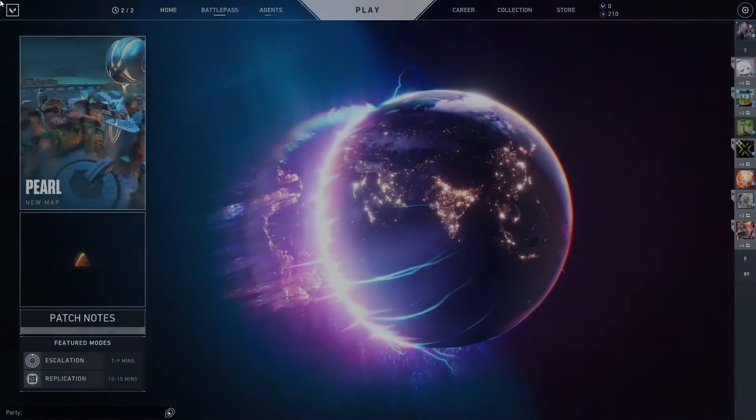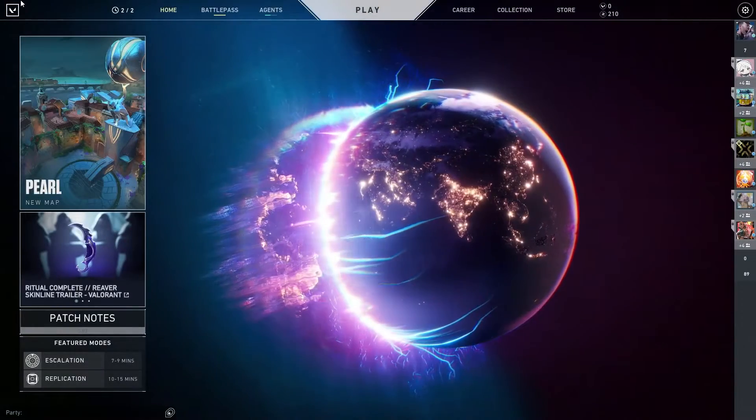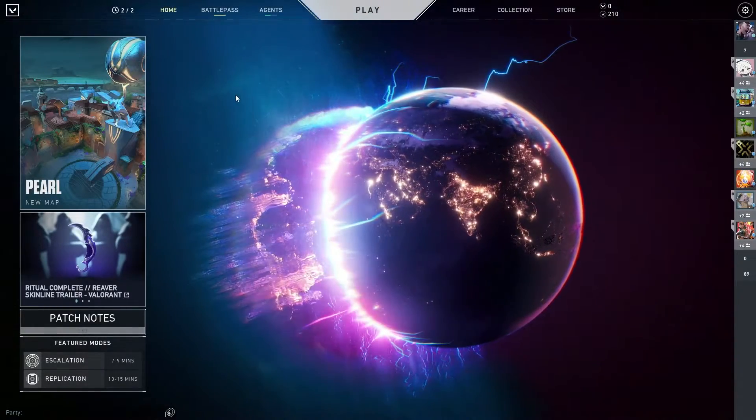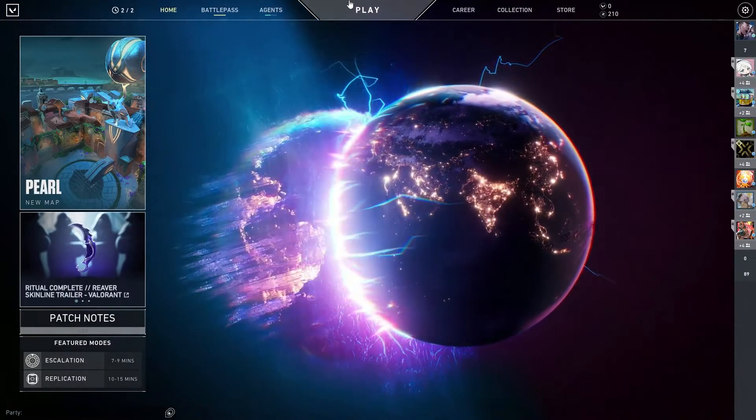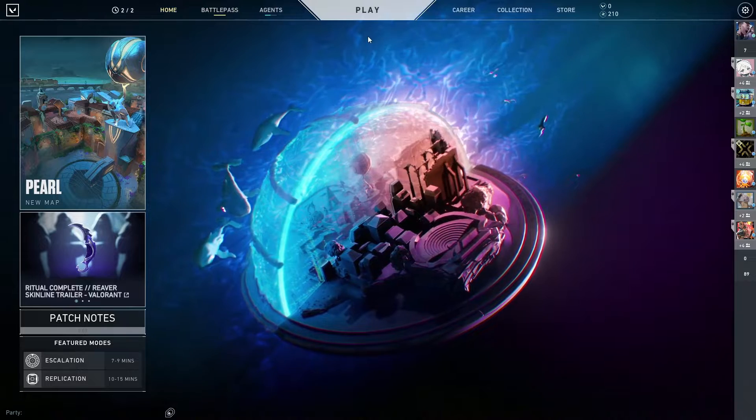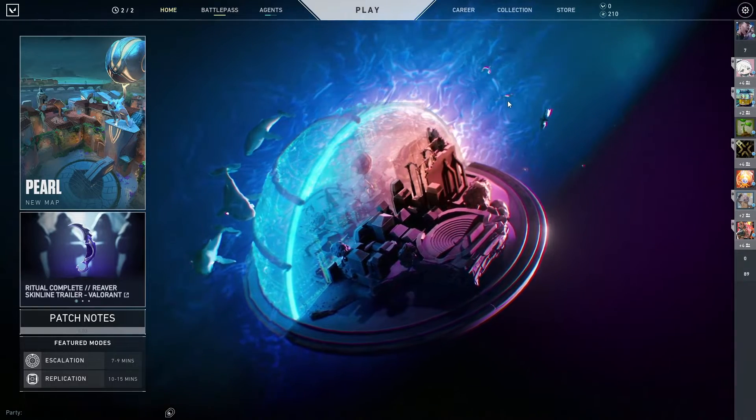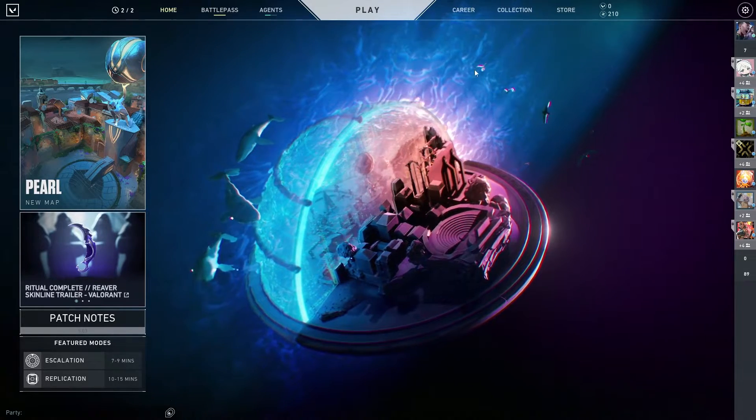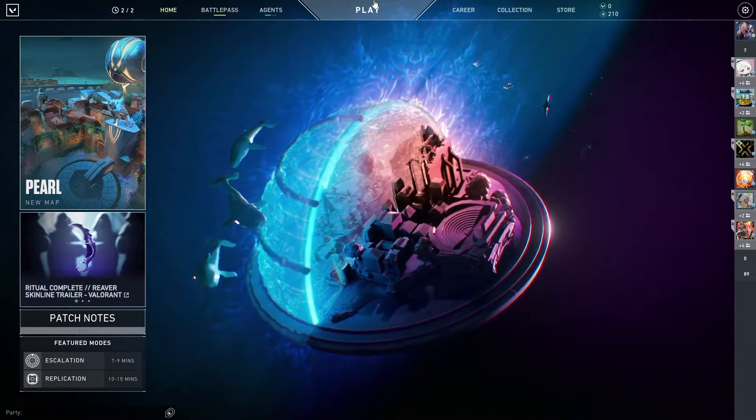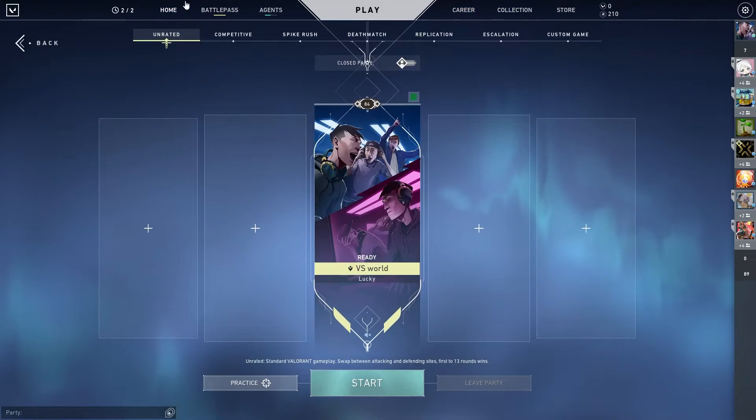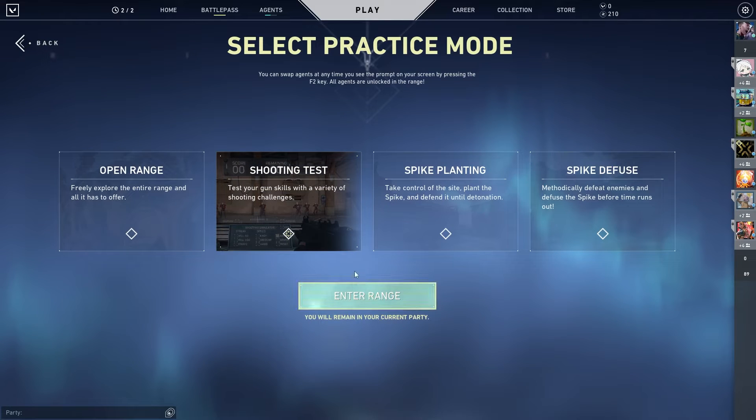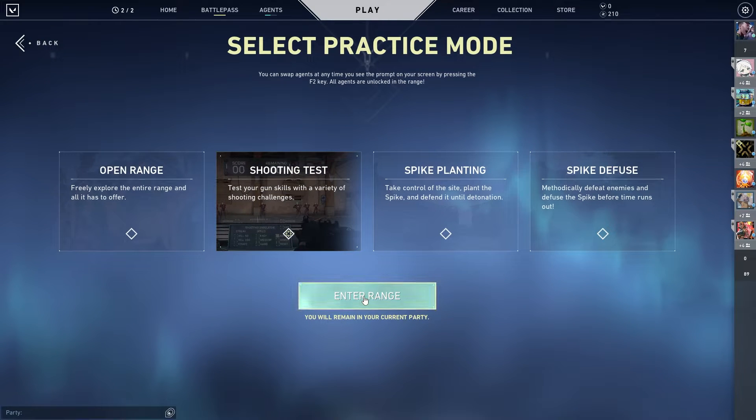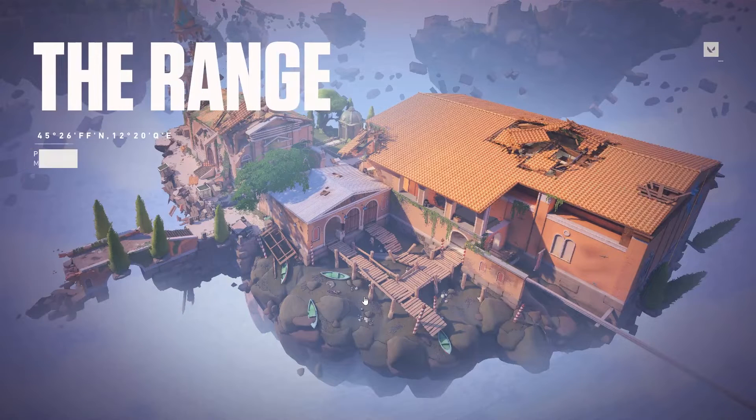The graphic card also matters. With different graphic cards it would be up to their potential. Let me go into practice and show you how much FPS I'm going to get.